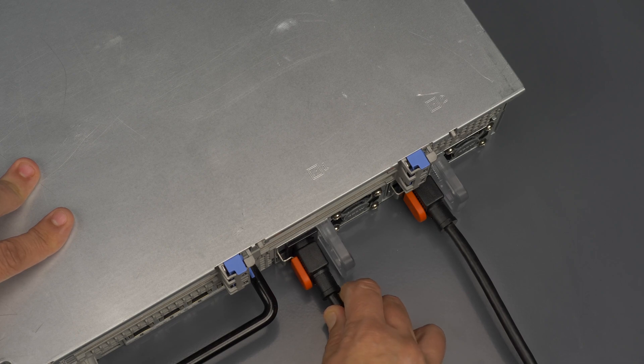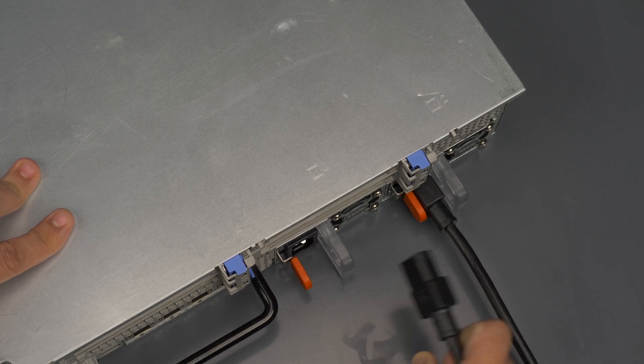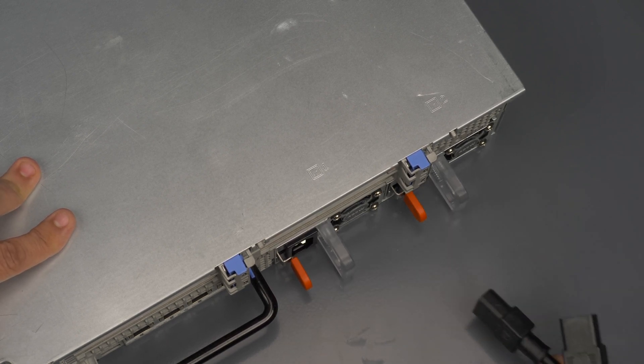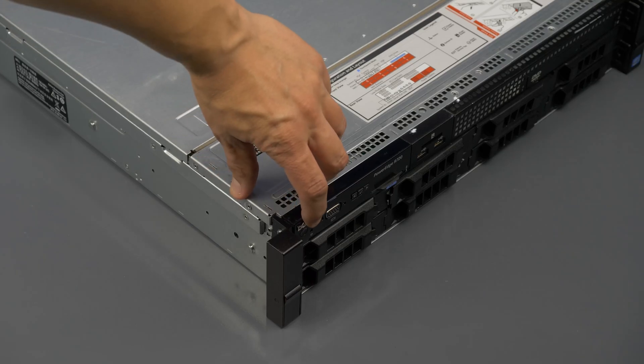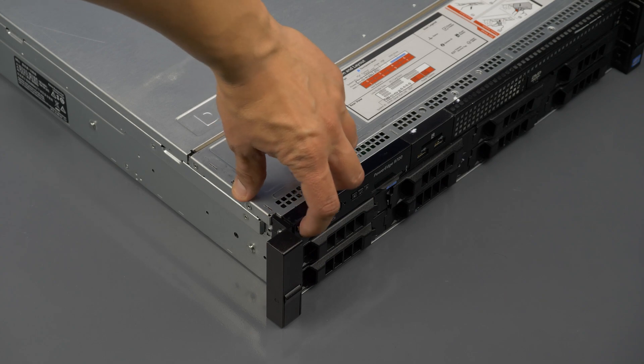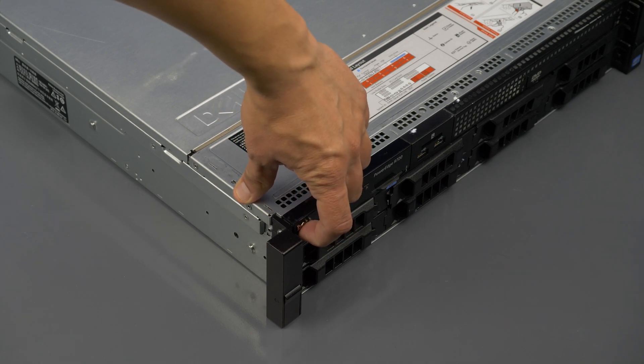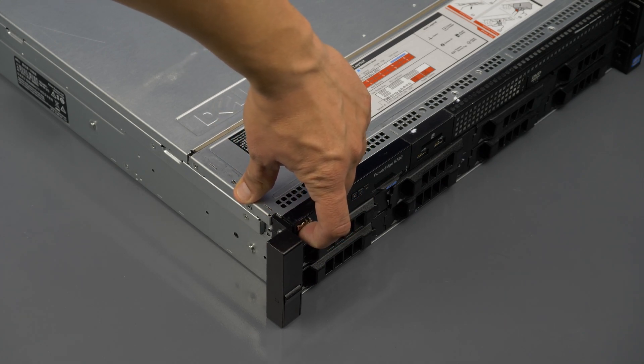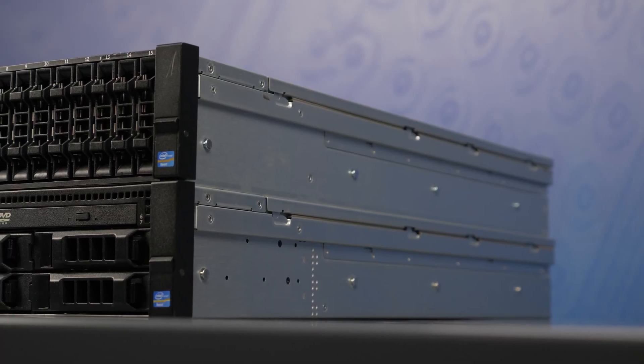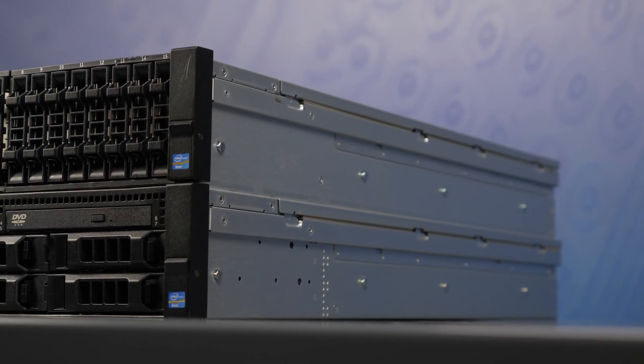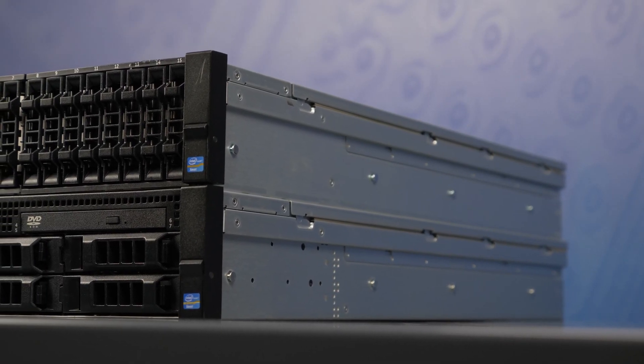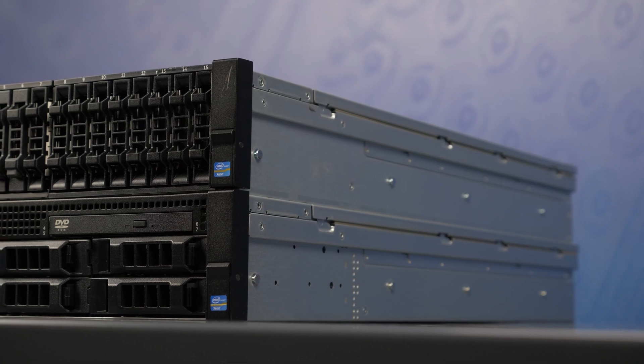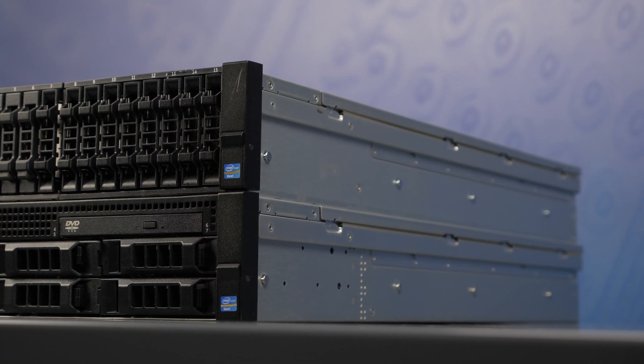First ensure the server is properly powered down and the power cord is unplugged. Next press and hold the power button until the light is completely shut off to ensure there is no residual power remaining on the motherboard. Please make sure to check with the system manual and comply with any additional recommended safety instructions.